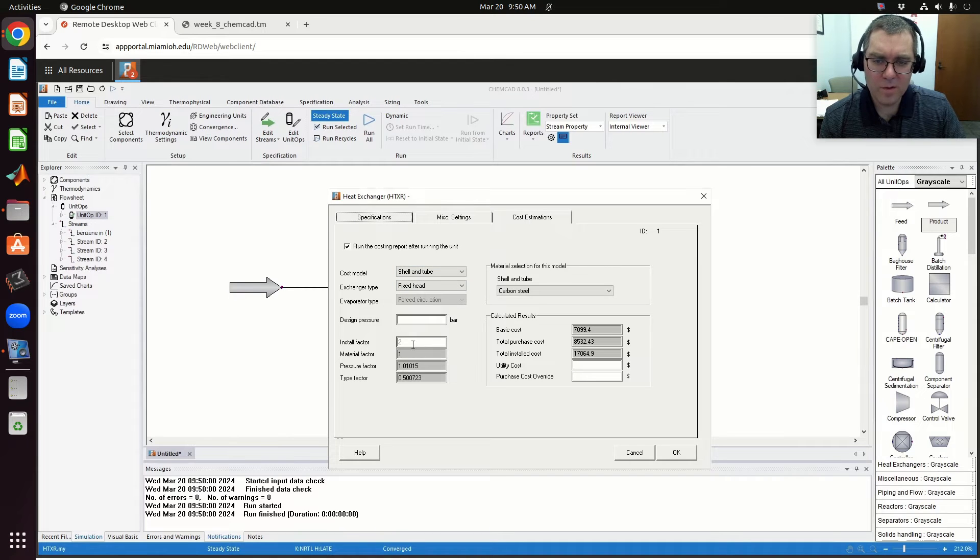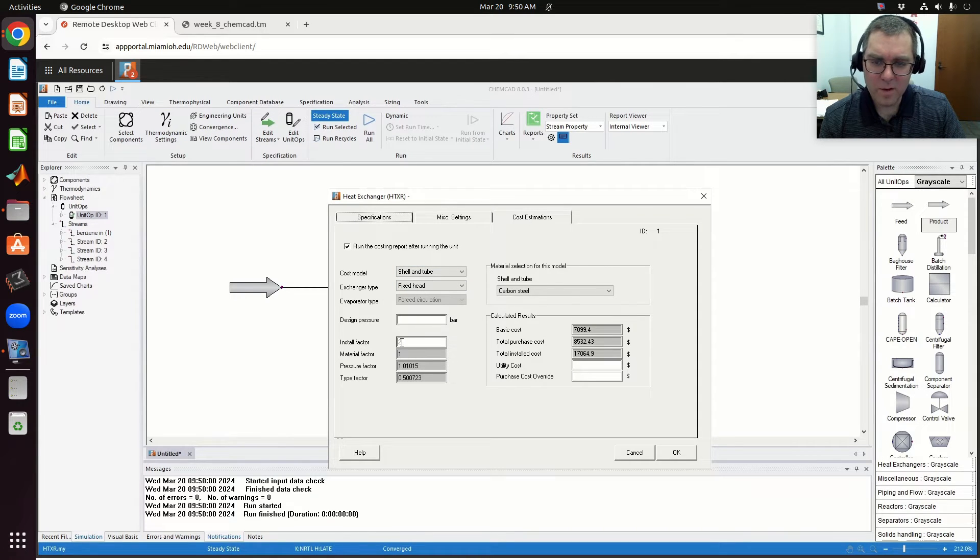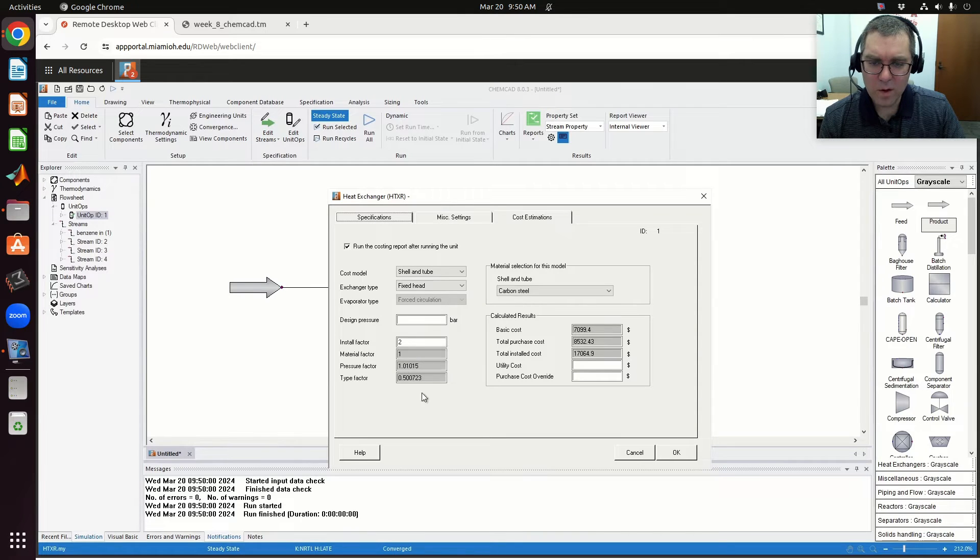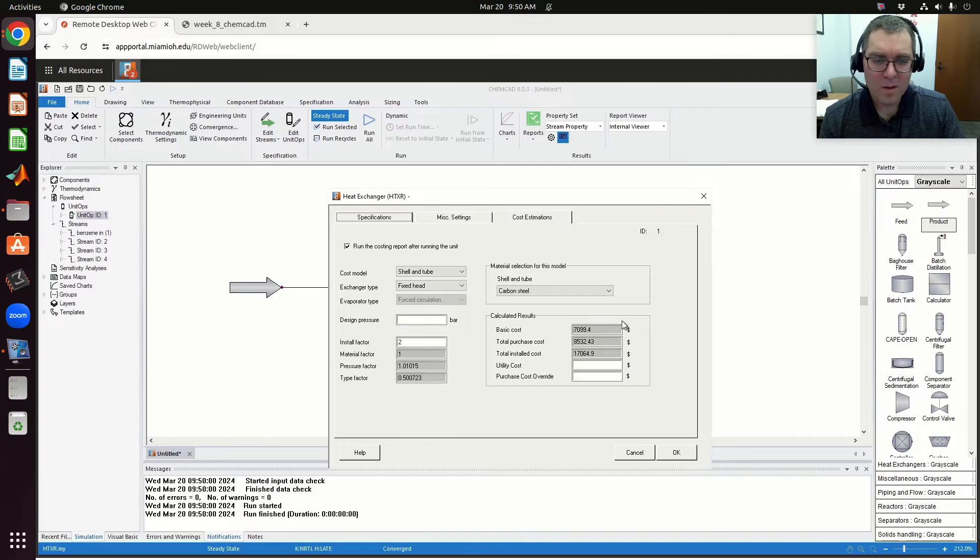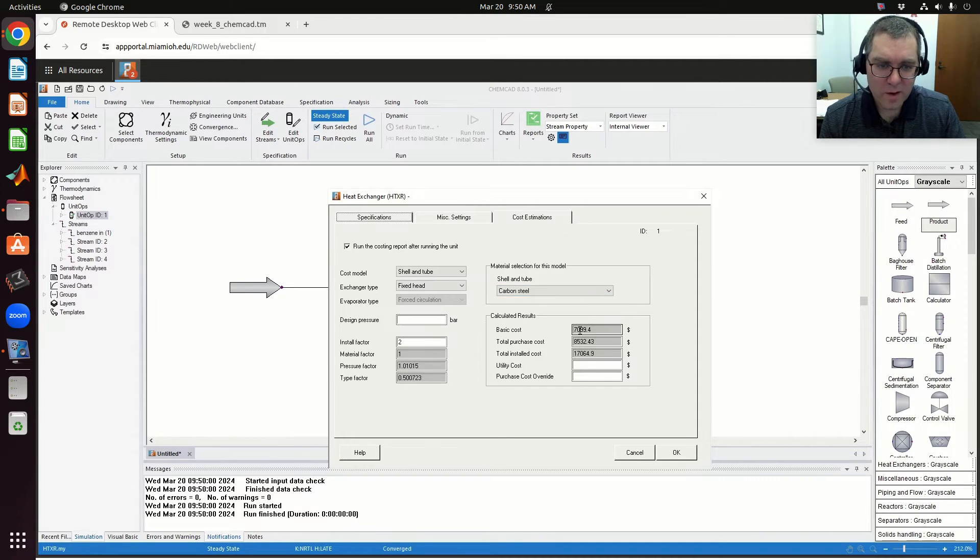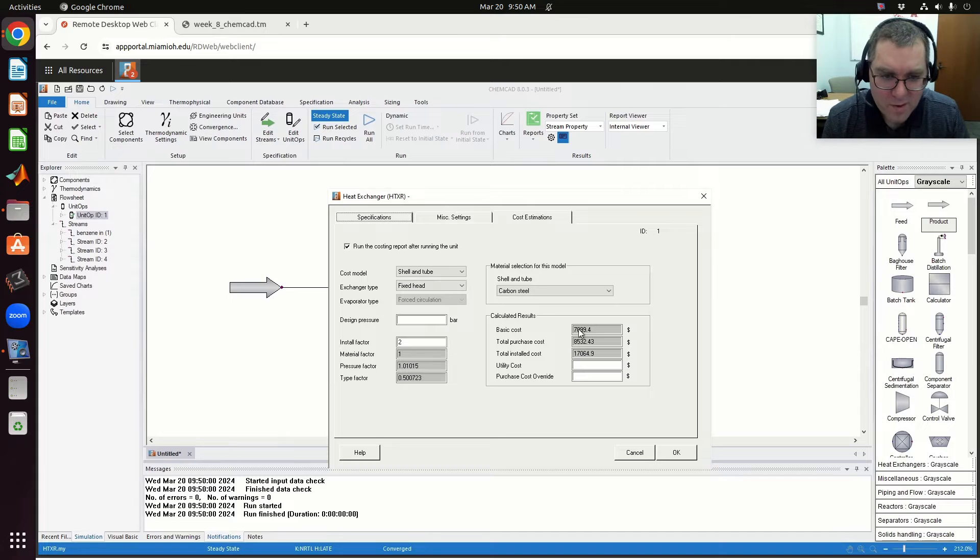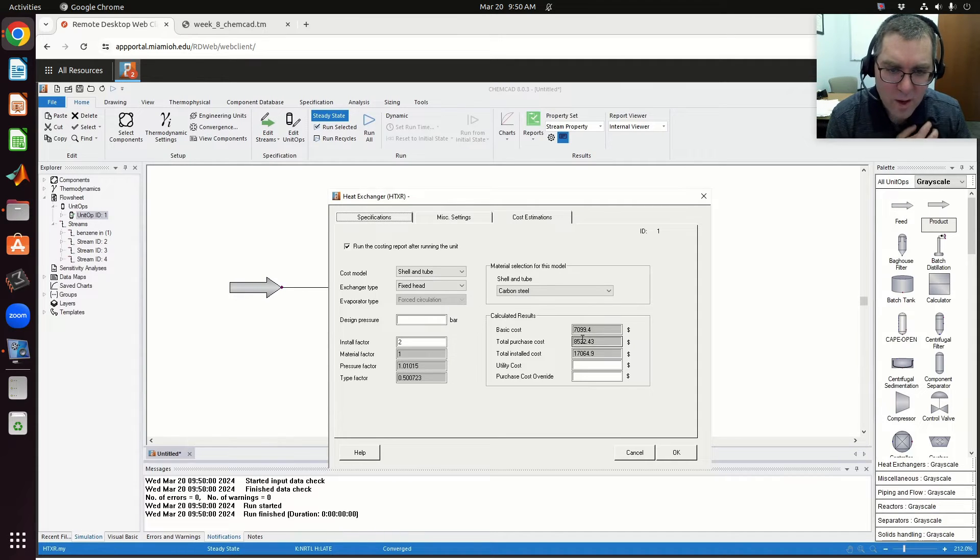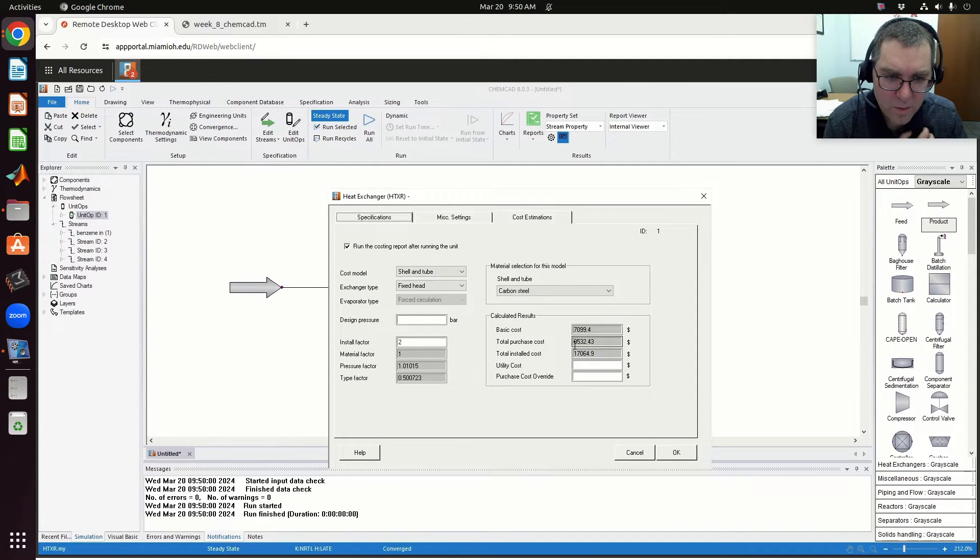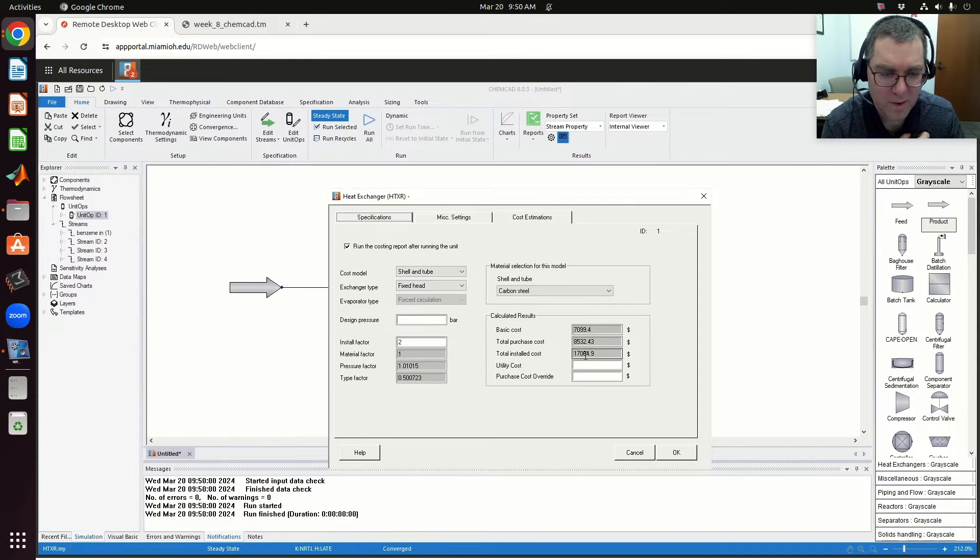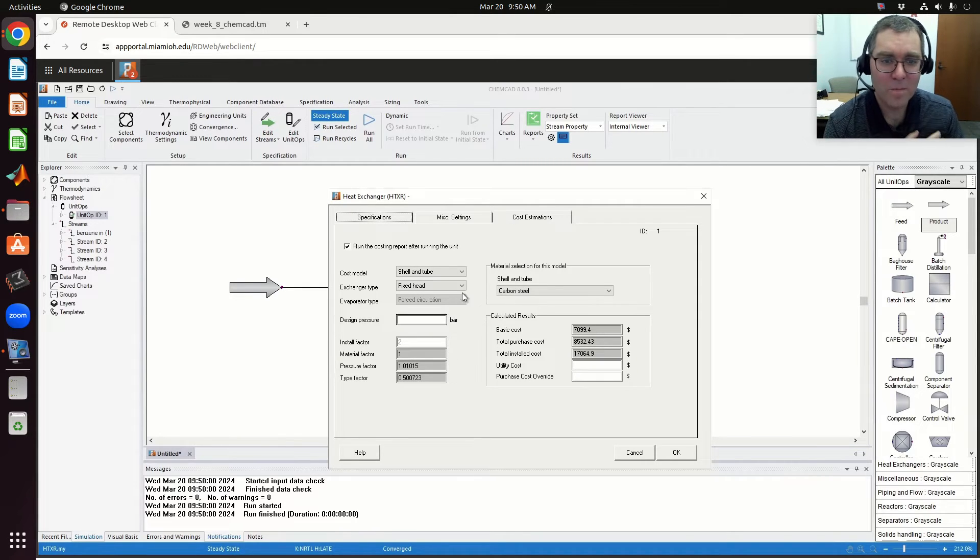In this case, they fill in a default install factor of two, material factor of one, pressure factor and type factor. They come up with, assuming carbon steel, basic costs of about $7,000. Estimated purchase cost is $8,500, and install cost is $17,000.